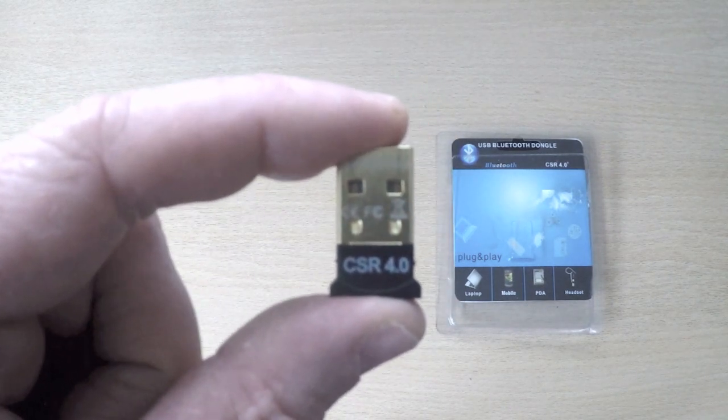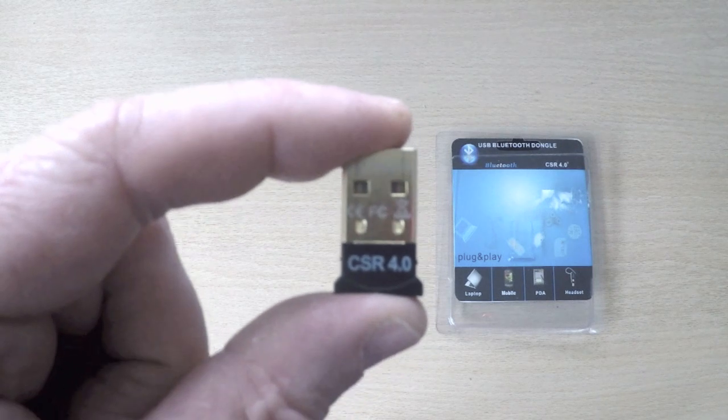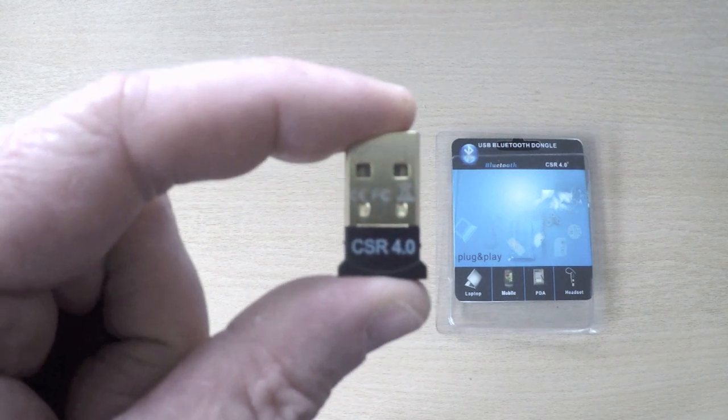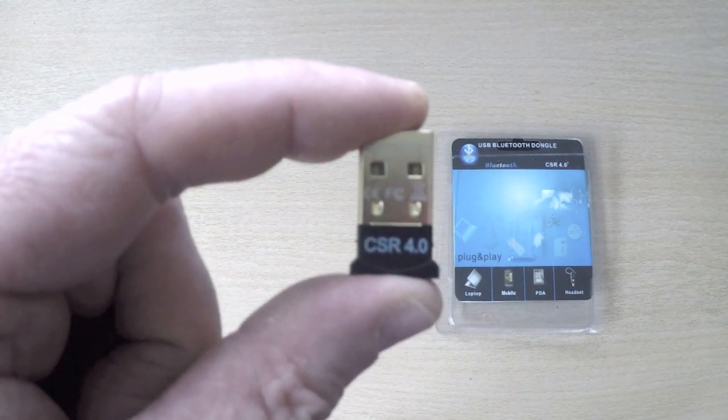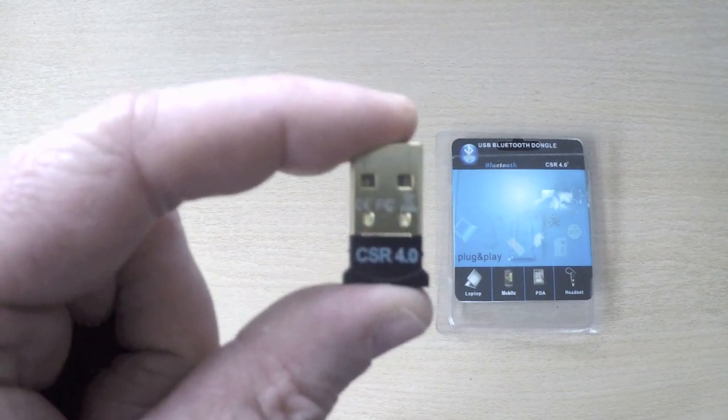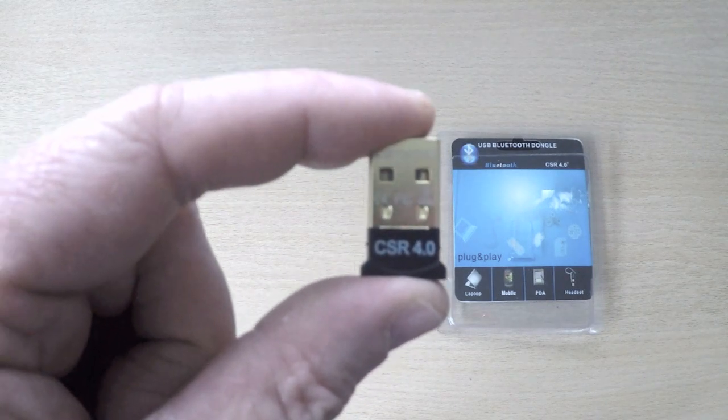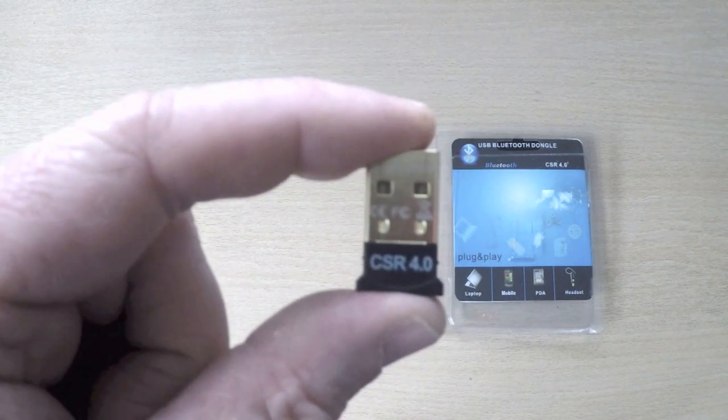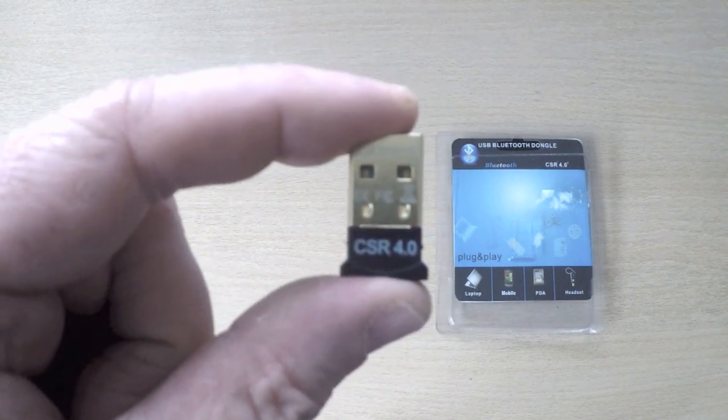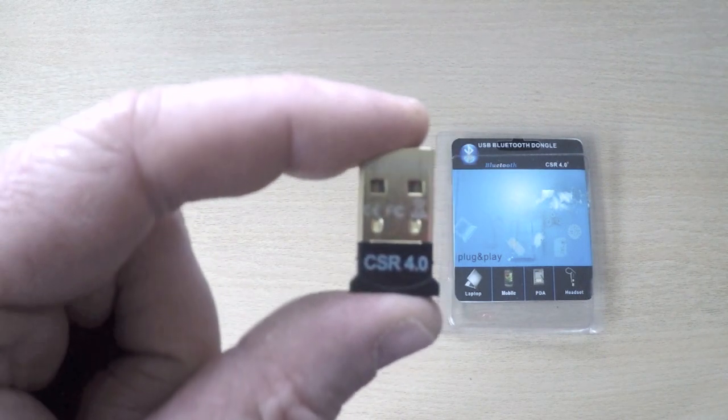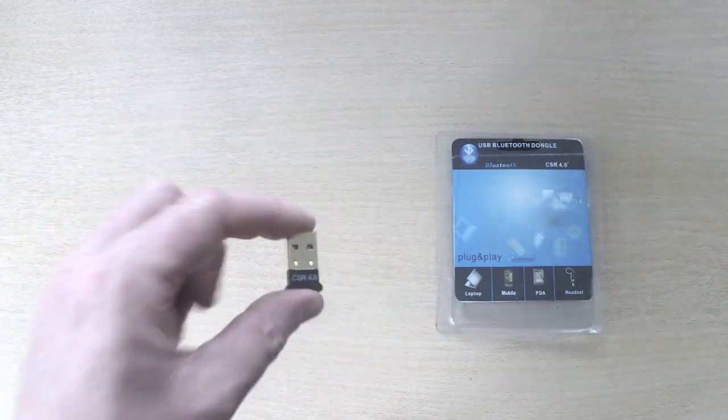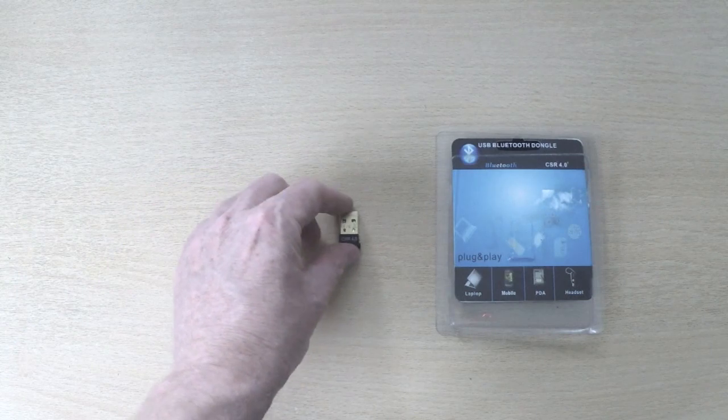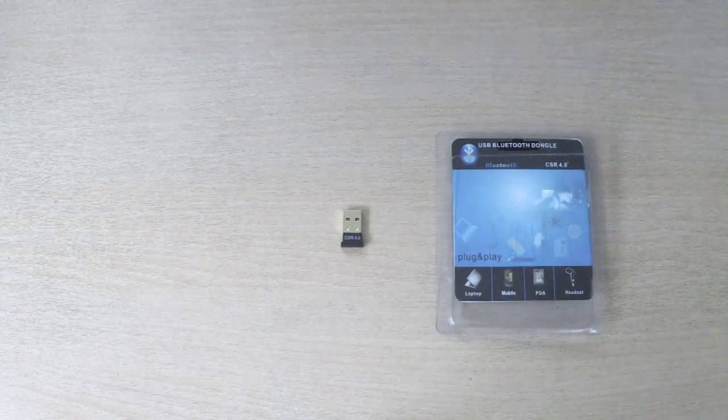It's available now in the shops or it's available online. It's very competitively priced, certainly compared with the competition but importantly it uses the same CSR version 4 chipset. That's it. Thanks for watching.